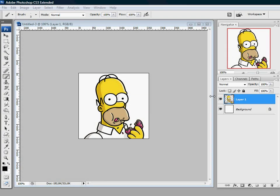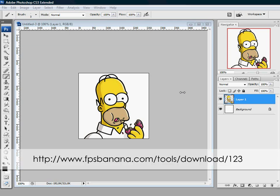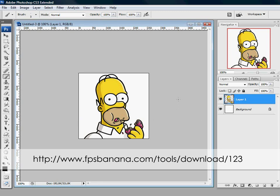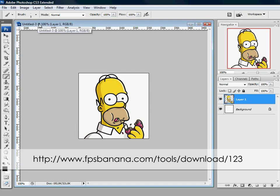Before we can make it animated, you need a program called VTACS, you can download it here. Please download it so we can move on. What you need to know about it is that an animated spray cannot be over 120kb, else it won't work in game.